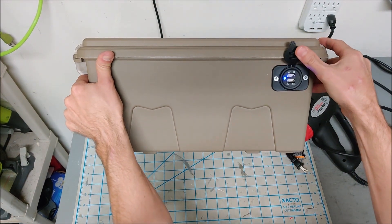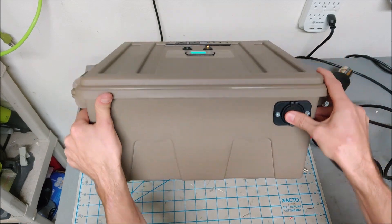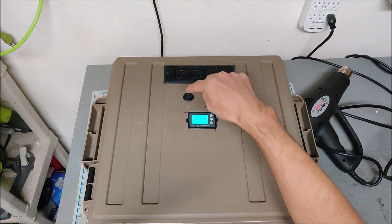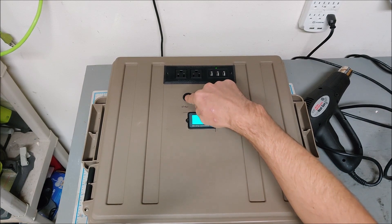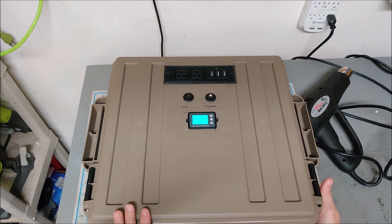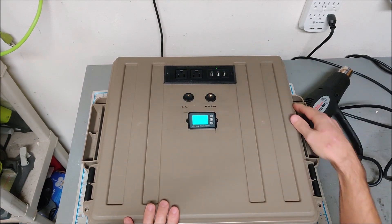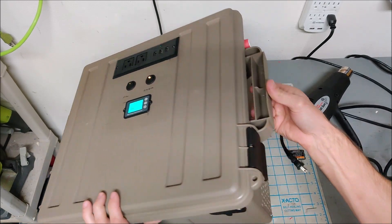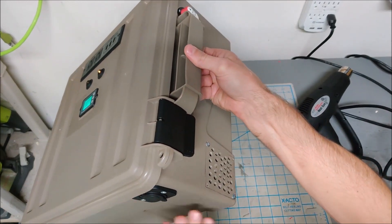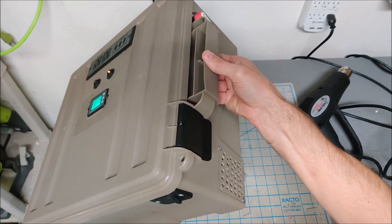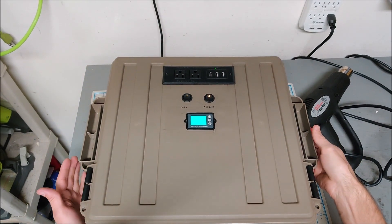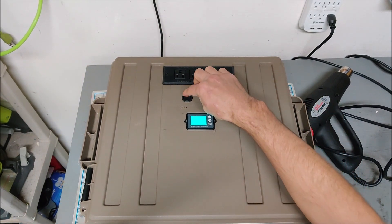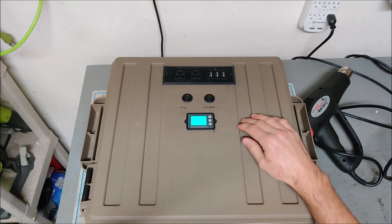One more thing, I have a fan right here to cool the battery box. I don't know if you can hear, but there's the fan right there blowing air through the box. The vent holes are on the side here and I can feel the air through.